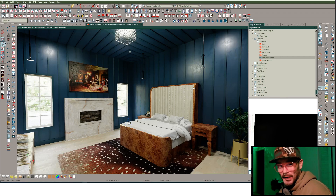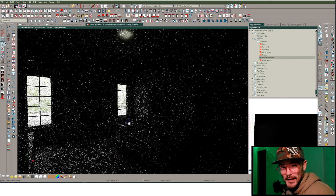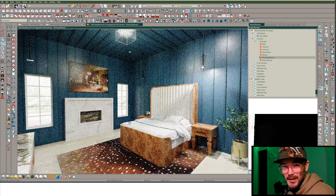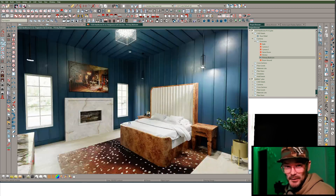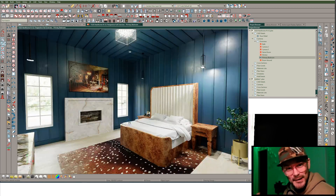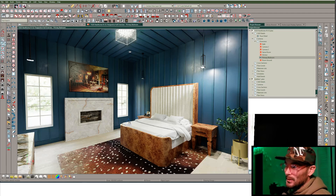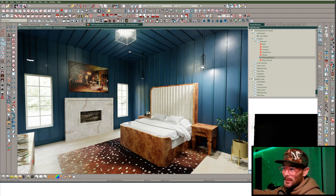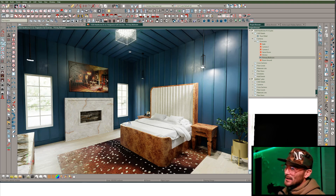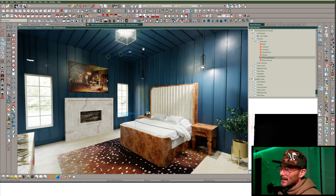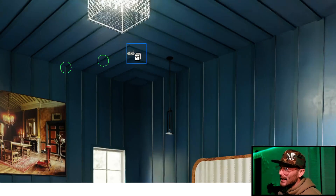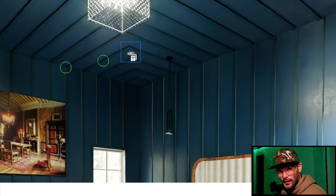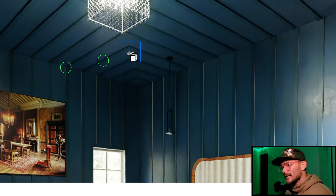I know exactly why you clicked on this video, and it should be the only video you need to have clicked on to solve this particular problem. I'm designing a room, I've got lights in the room, and some of my lights like this one right here are not turned on. Why is that?